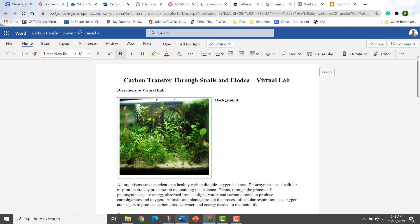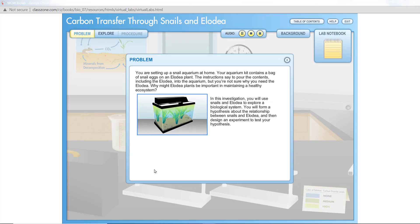So let's get started on this lab. You are setting up a snail aquarium at home. Your aquarium kit contains a bag of snail eggs on an elodea plant. The instructions say to pour the contents, including the elodea, into the aquarium, but you're not sure why you need the elodea. Why might elodea plants be important in maintaining a healthy ecosystem? In this investigation you will use snails and elodea to explore a biological system. You will form a hypothesis about the relationship between snails and elodea and then design an experiment to test your hypothesis.